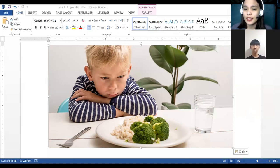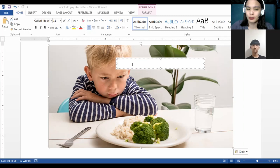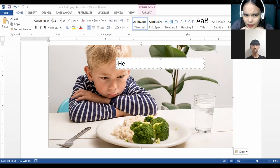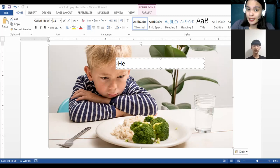Does he like vegetables or he doesn't like vegetables? He likes or he doesn't like vegetables? He likes vegetables or he doesn't like? Look at his face. What do you think? He doesn't like, or he likes?